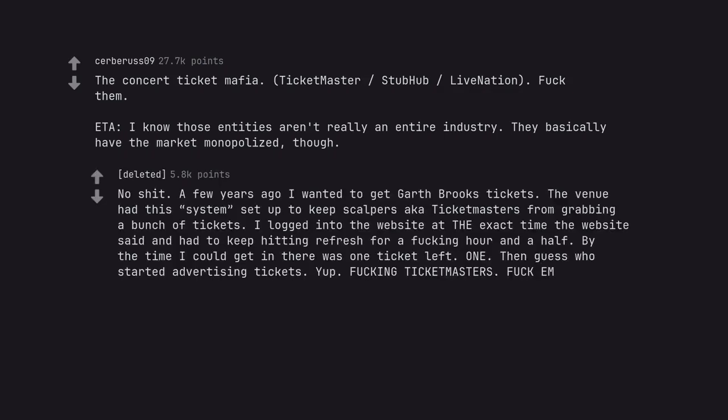No shit. A few years ago I wanted to get Garth Brooks tickets. The venue had this system set up to keep scalpers and Ticketmasters from grabbing a bunch of tickets. I logged into the website at the exact time and had to keep hitting refresh for a fucking hour and a half. By the time I could get in there was one ticket left. One. Then guess who started advertising tickets. Yup. Fucking Ticketmasters. Fuck em.